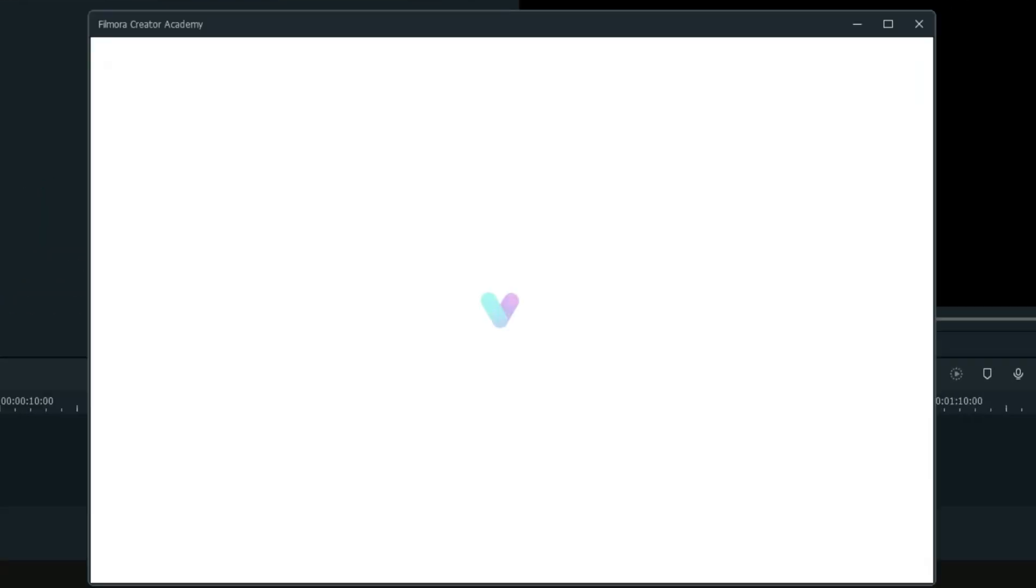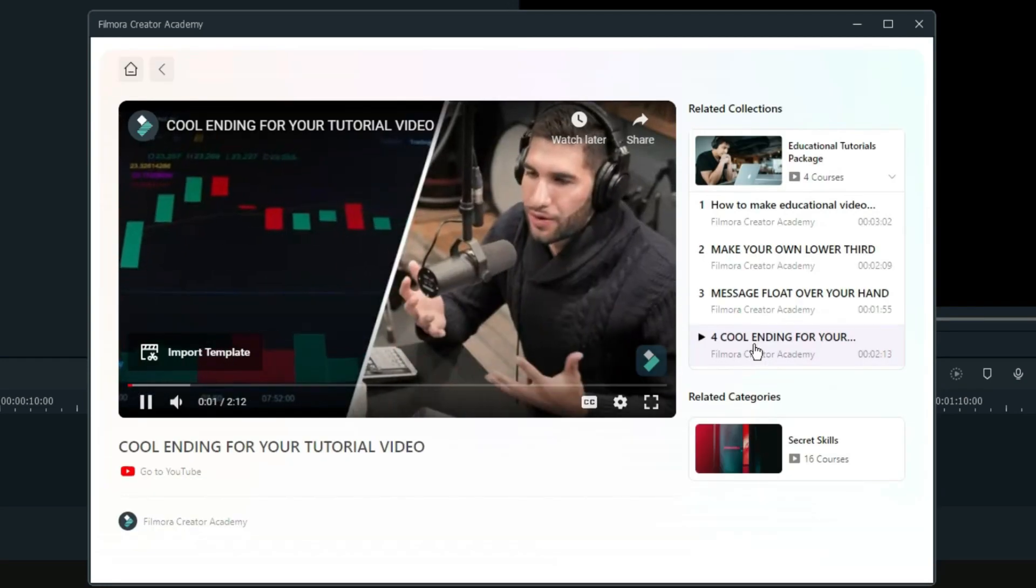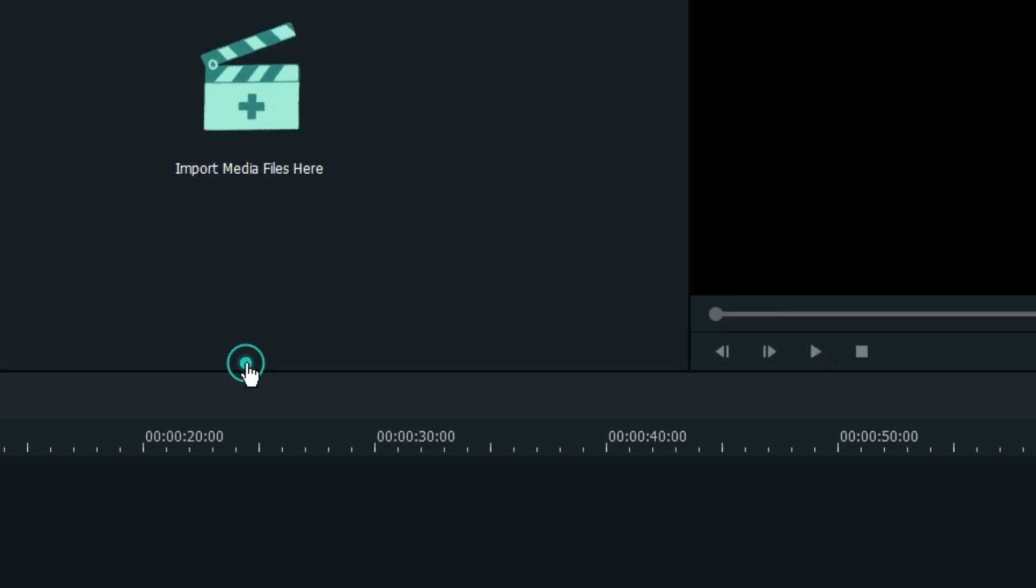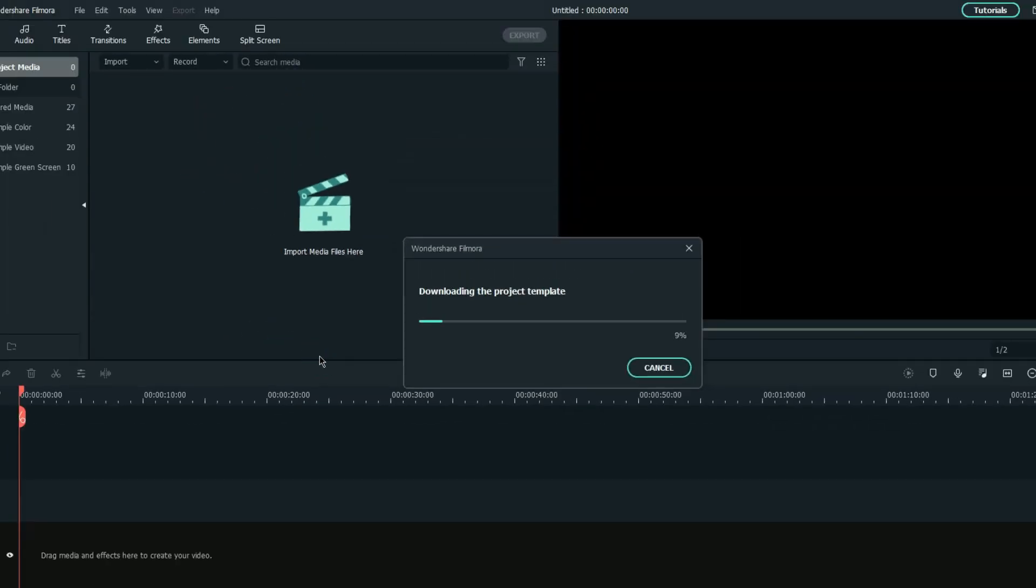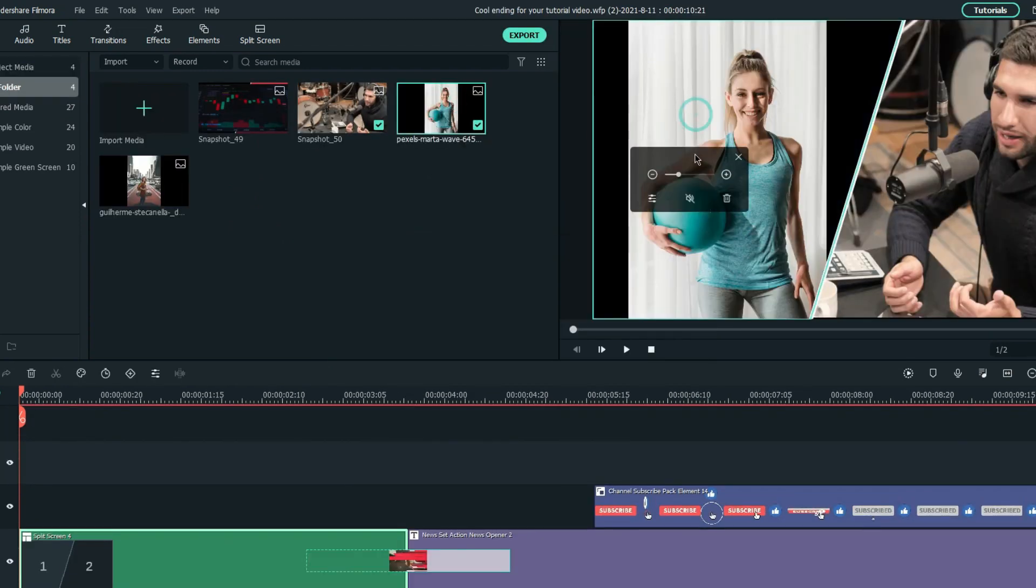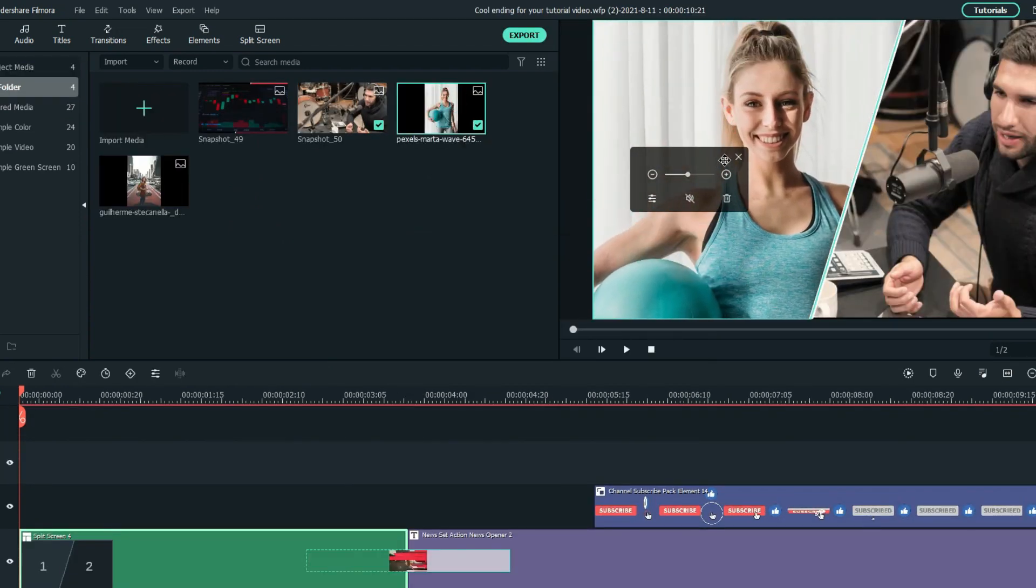If you would like to recreate this, you can simply click Import Template at the bottom left of the video in Filmora Creator Academy to get the project files and replace the default media with your clips.